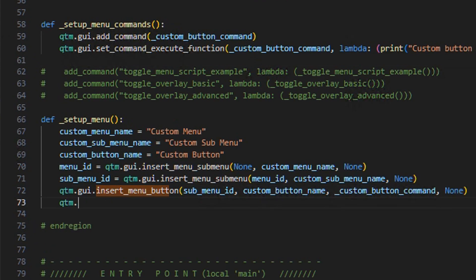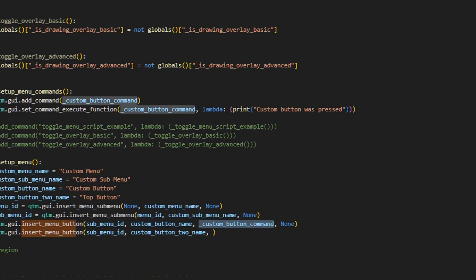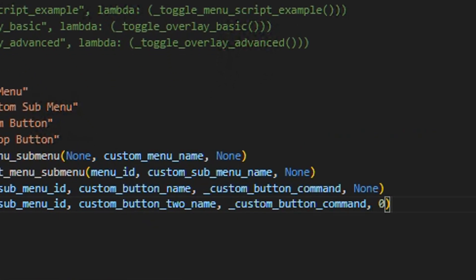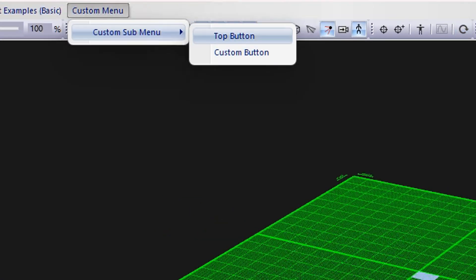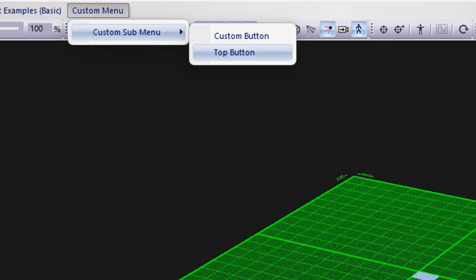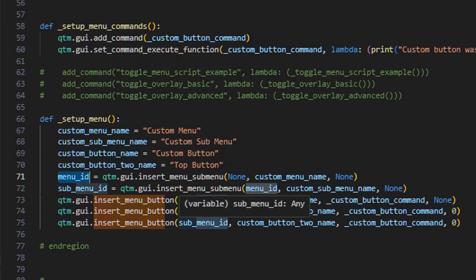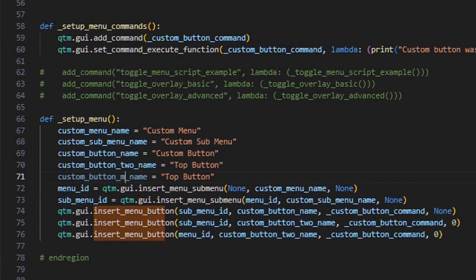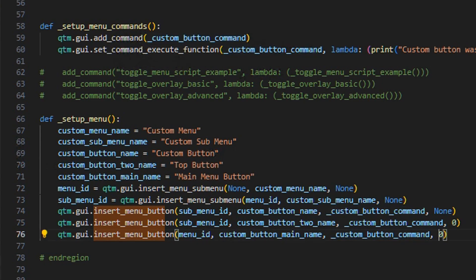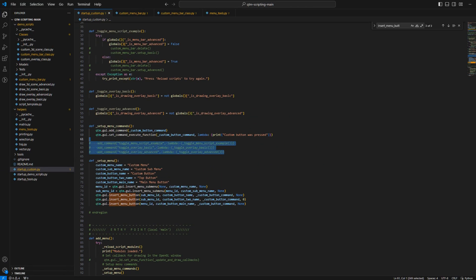Let's add another button — it'll be added to the same menu. We'll call this one 'top button' because we're going to insert it at the very top. We use the same command we already created and put index zero. After refreshing, we have a top button. If you put index one instead, it shows up at the bottom. You can also add buttons directly to the main menu ID rather than the submenu. We add a new button called 'main menu button' using the same command, and after refreshing, the button appears in the main menu directly.